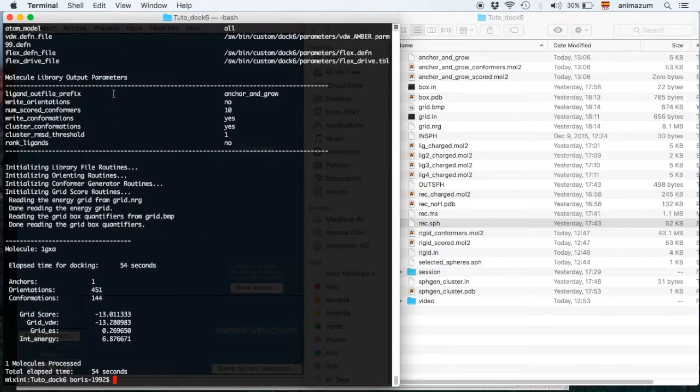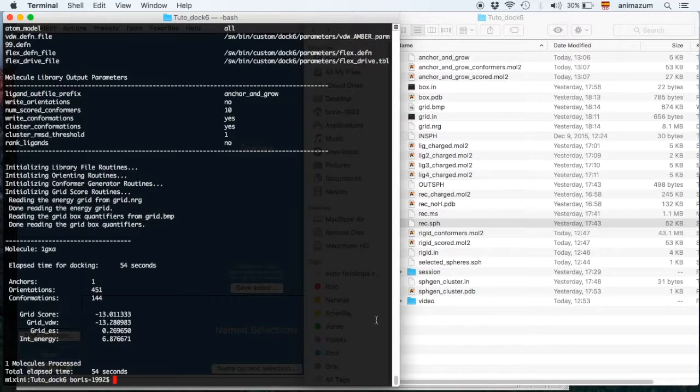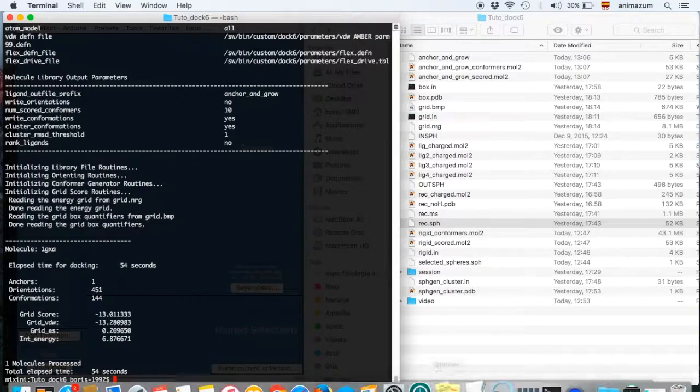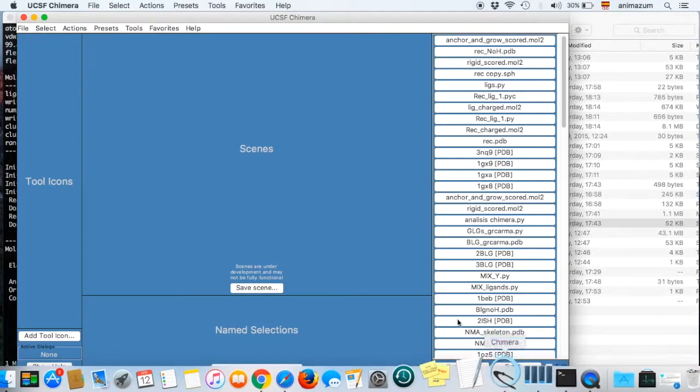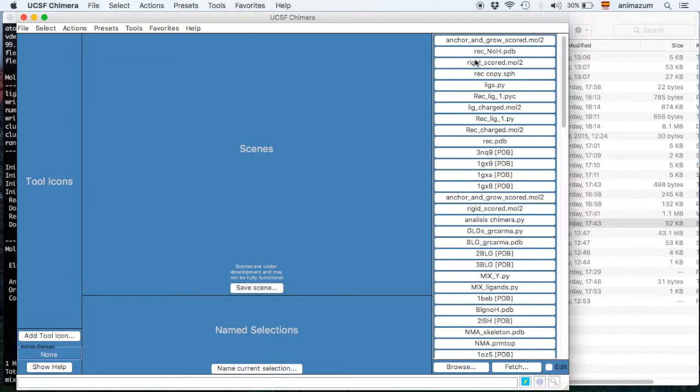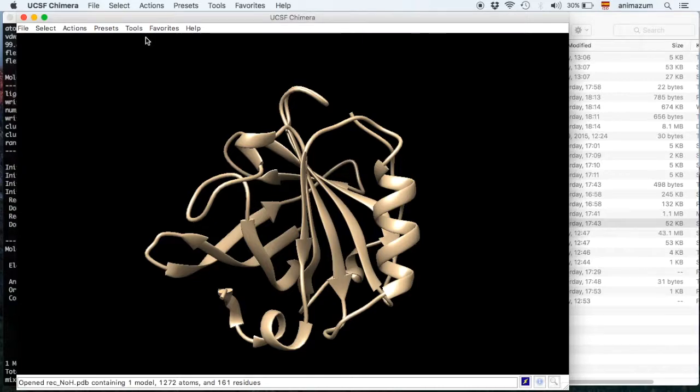Done. 54 seconds. Pretty fast, I would say. Let's go to Chimera. Then open again the receptor without hydrogens.